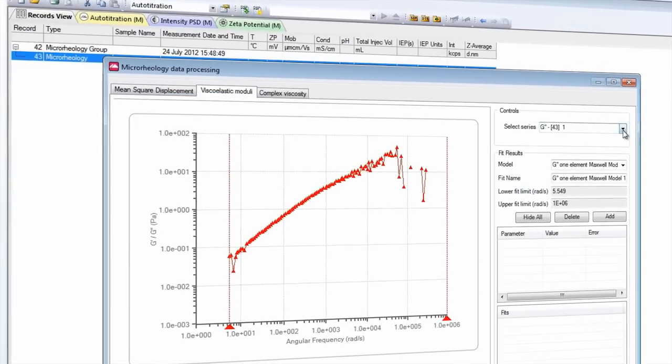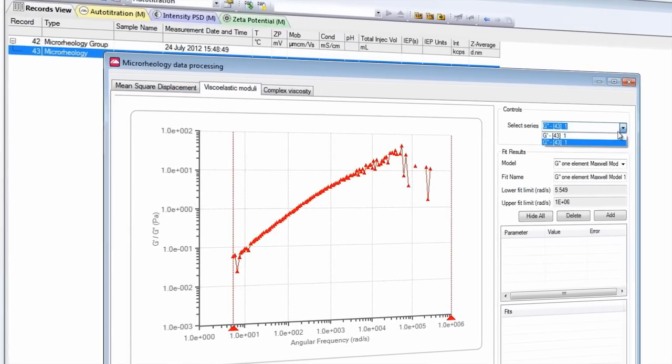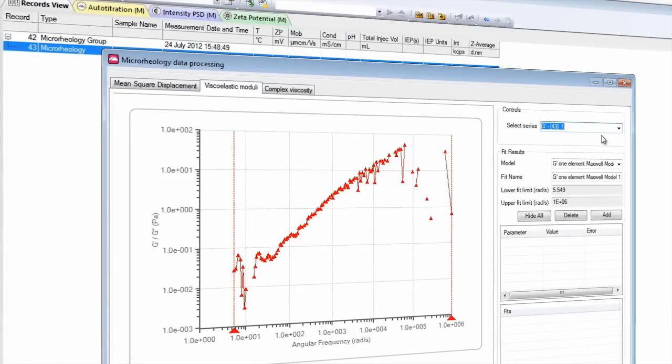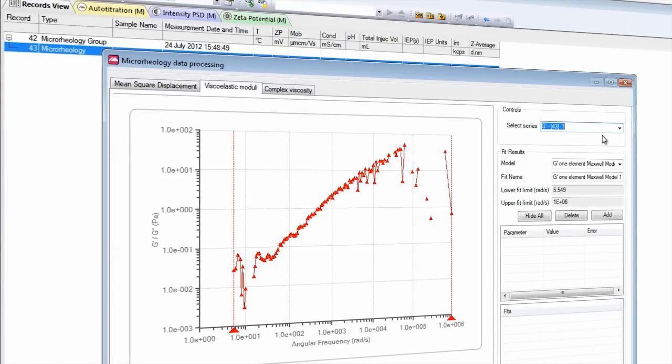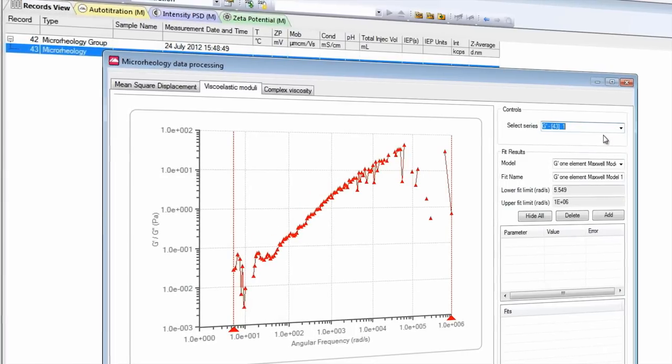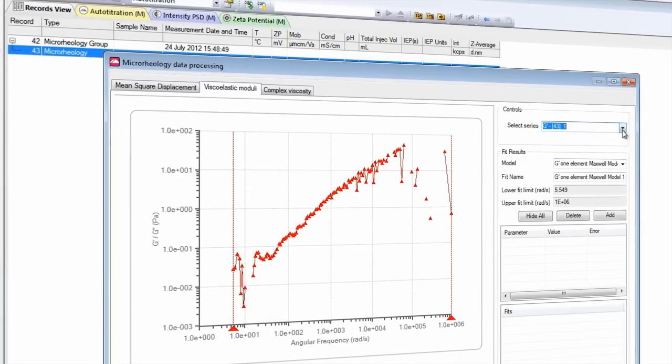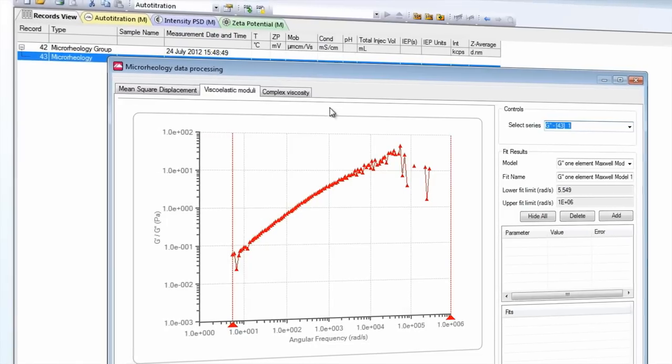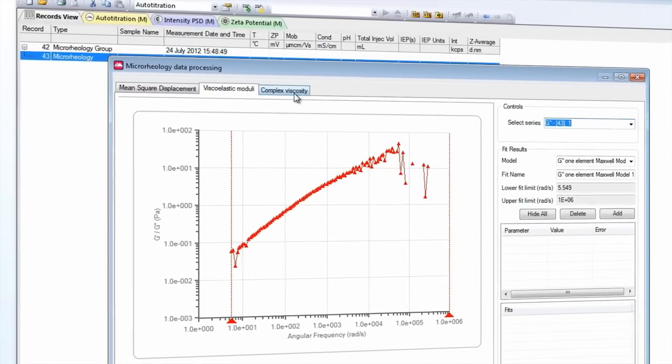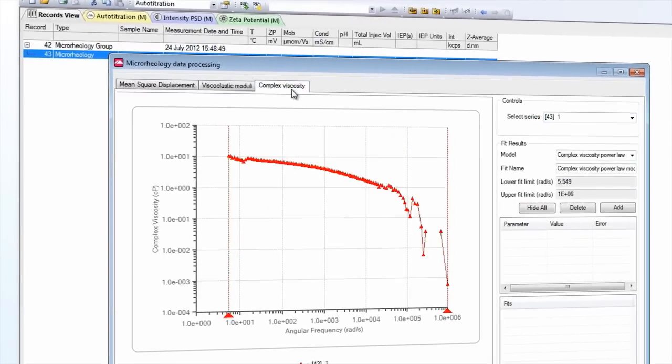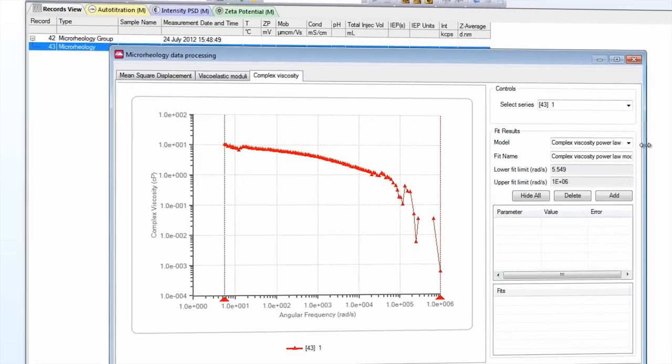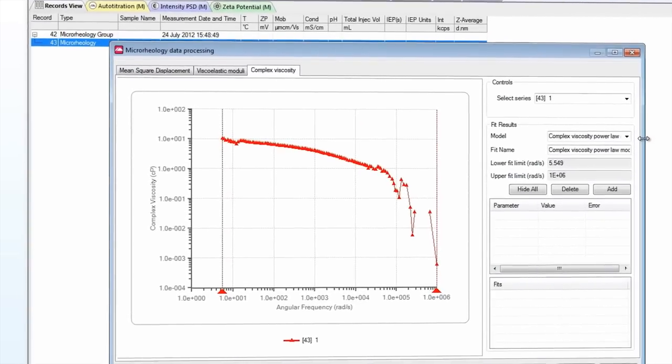Results are obtained for viscoelastic moduli G prime and G double prime which can highlight material microstructural changes, such as protein aggregation in solution, and the complex viscosity eta star, which can highlight non-Newtonian flow properties.